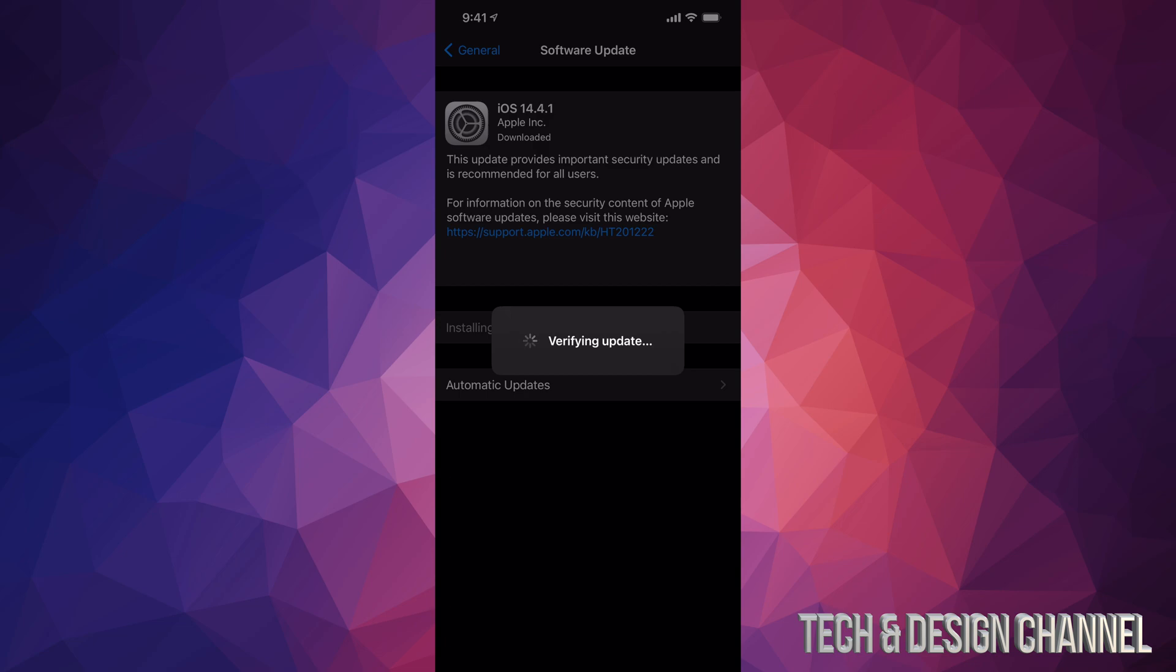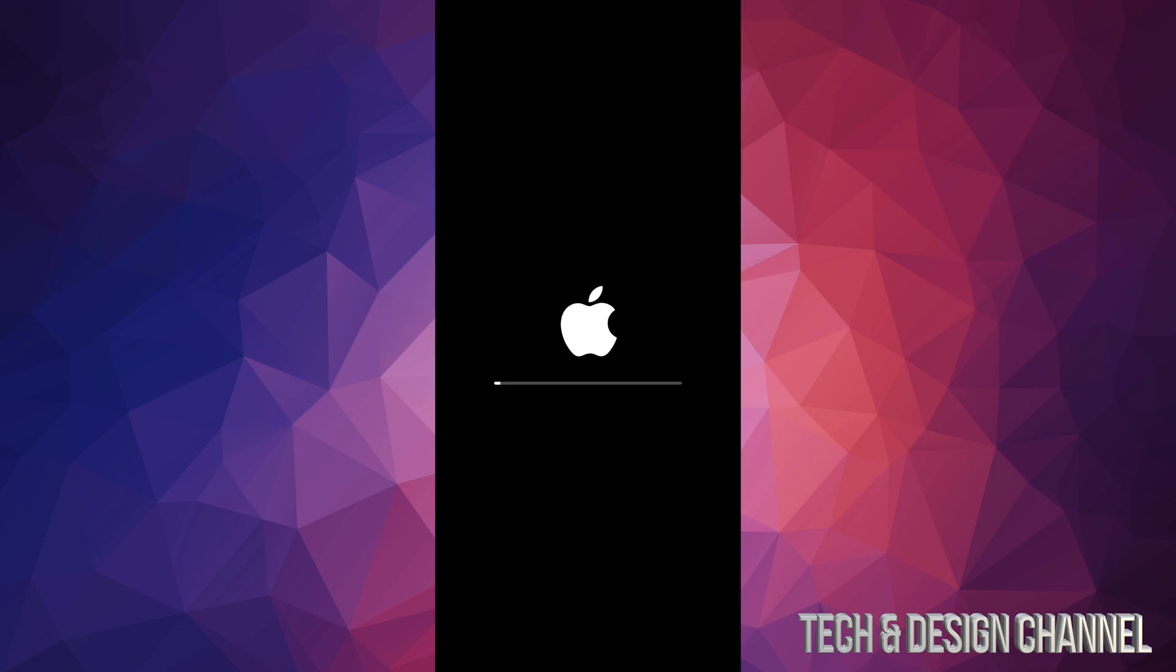We're going to see an Apple logo and a loading bar. So the first Apple logo and loading bar is going to look something like this and it's going to go a little bit slower than the second one. You're just going to see another black screen for a second or two and then you're going to see a second Apple logo and the loading bar. This one's going to run a lot faster, but this time you should be maybe three to four minutes in.